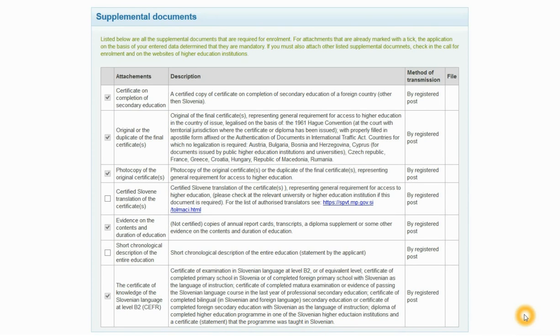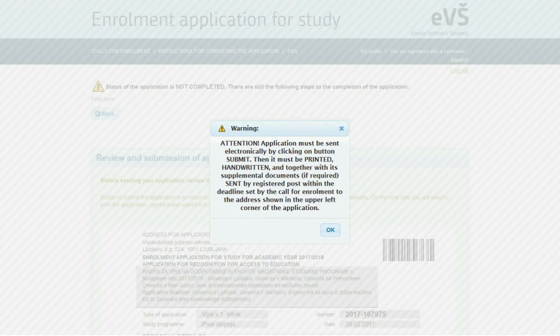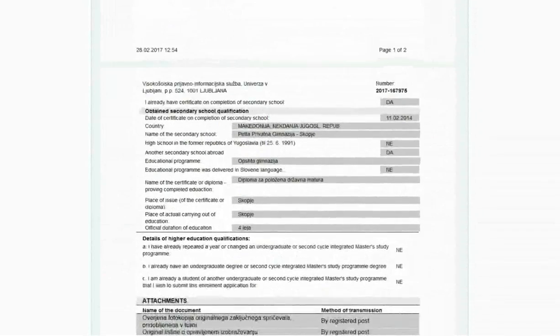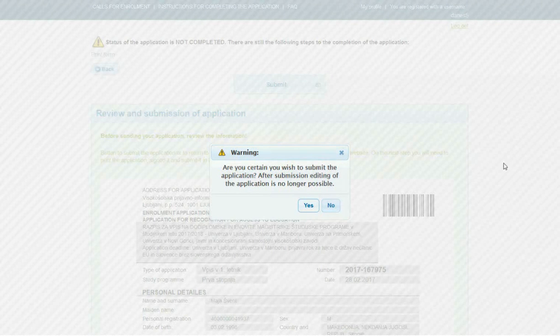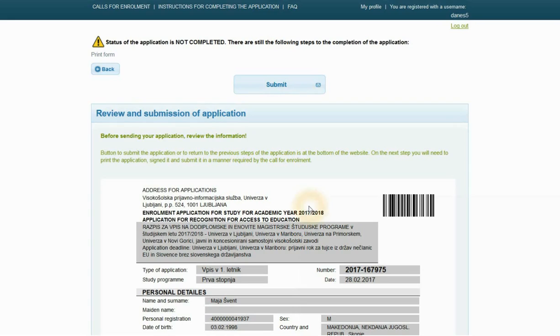Once you have checked all attachments, click Continue. A warning appears — carefully read it and confirm by clicking OK. The final step of the enrollment application will then open: Review and submission of the application. Review the data; if it is not correct and you want to change it, click the Back button to return to previous steps. If the data is correct, proceed with the electronic submission by clicking the Submit button. A warning appears asking: 'Are you certain you wish to submit the application? After submission, editing of the application is no longer possible.' Clicking Yes electronically sends the application forward — do not interrupt the procedure.